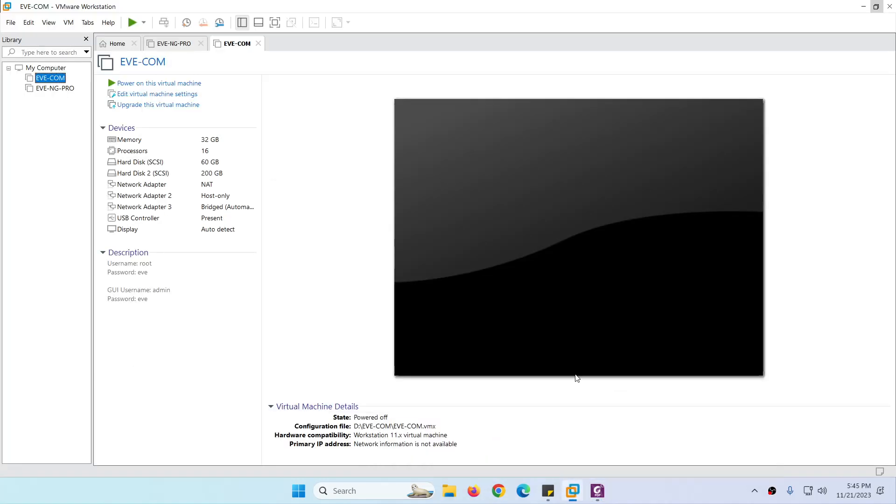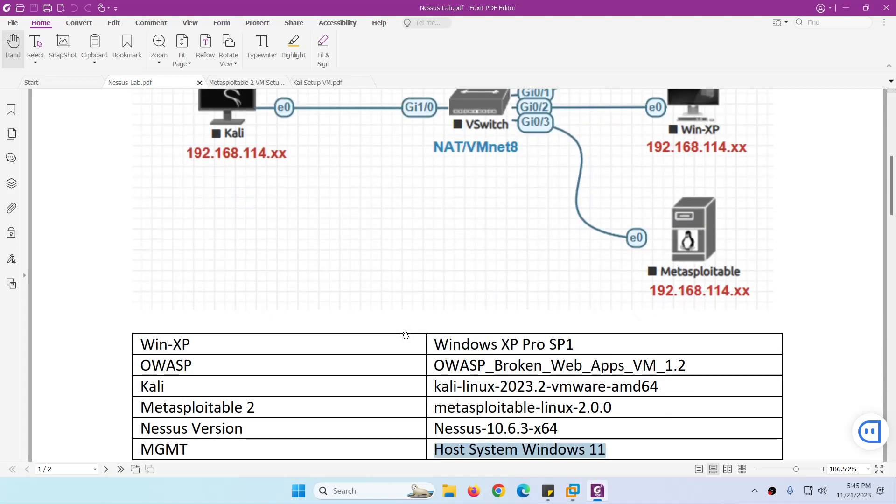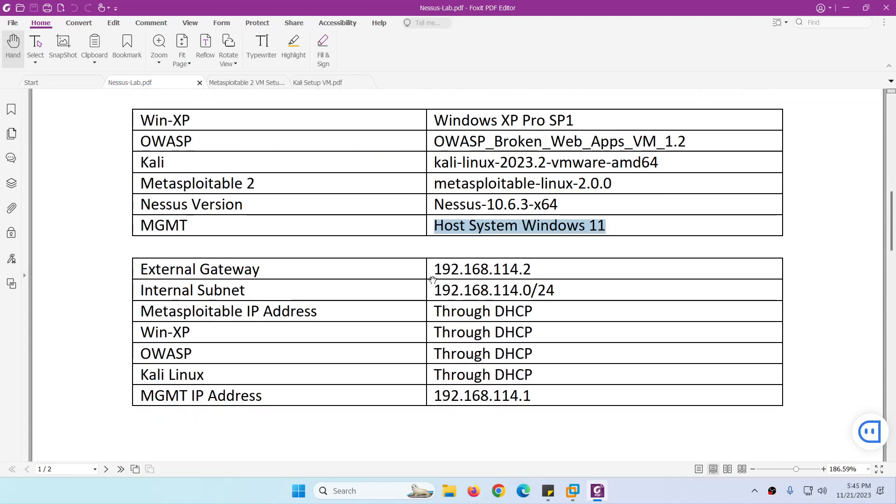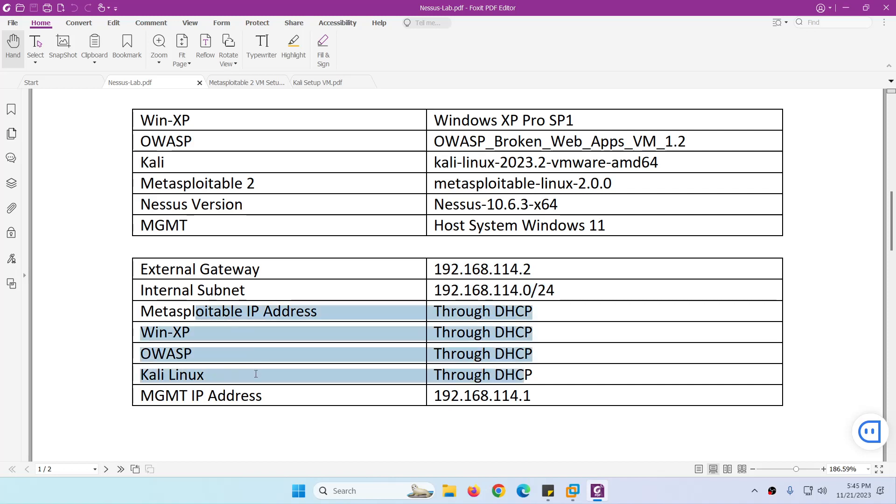External gateway, as I said, is 192.168.114.2. Internal subnet is also the same. We're going to use it for all and all the systems will get IP through DHCP.